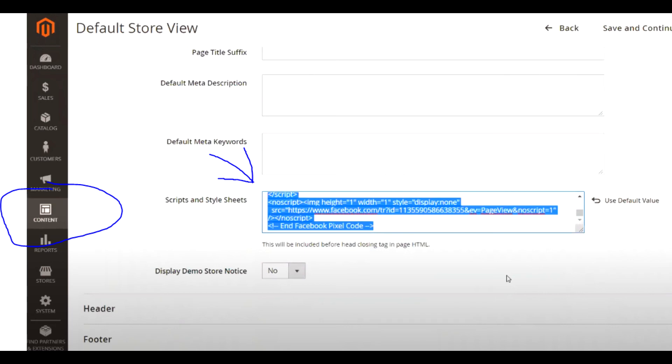I have a plugin installed to check if it's actually working. It's called the Facebook pixel helper. As you can see, Facebook pixel helper is recognizing the site, which means that we successfully installed it.